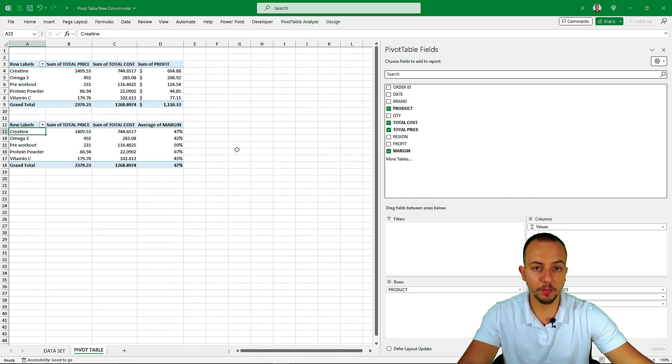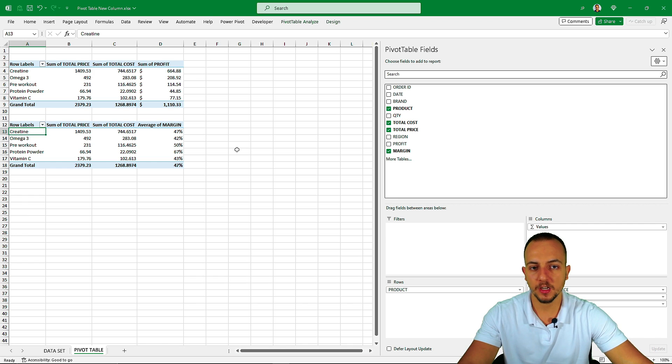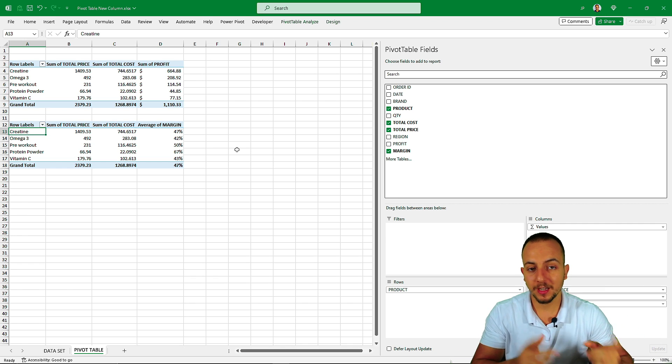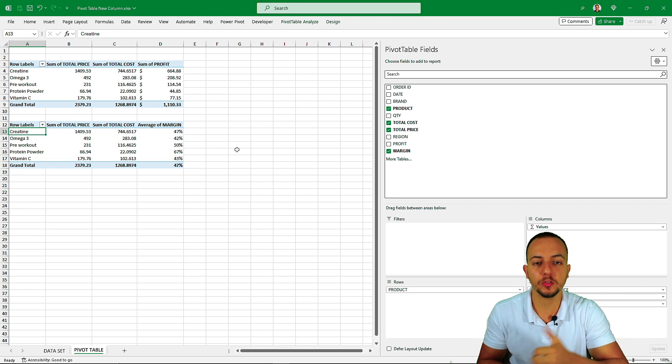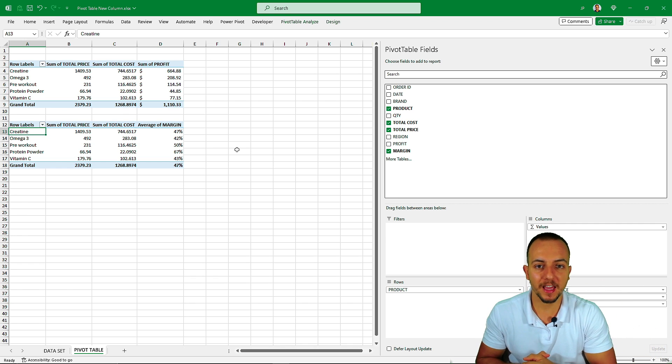This is how we can add different calculated columns to the pivot table with different calculations. I hope this video helps you out — if you have any questions or suggestions for the next videos, let me know in the comments below. See you tomorrow — there's a new video every day!